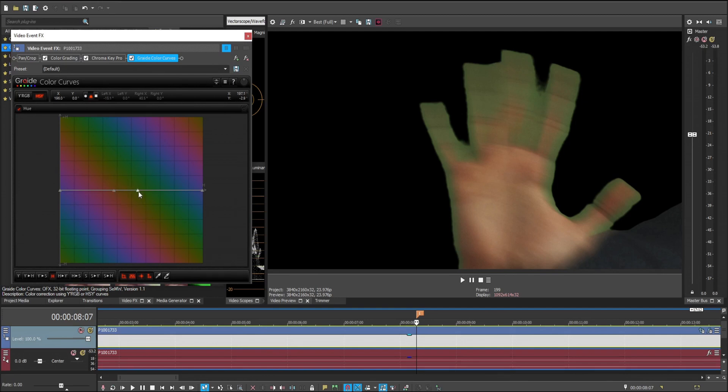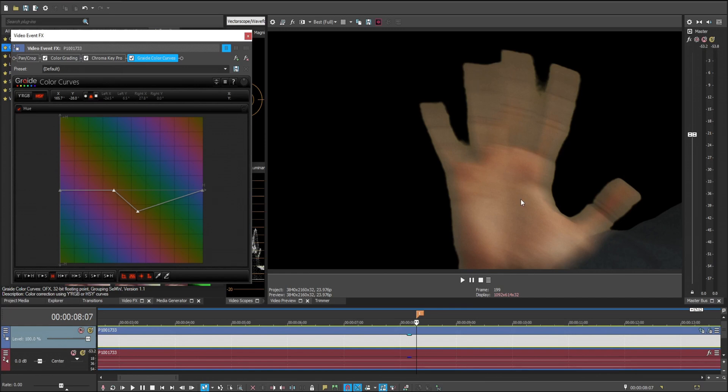So we're going to take the green point, drag it down, and it looks like it's pretty much on the same point, really close. And look what it does. It magically turns the green into the same color as your skin.